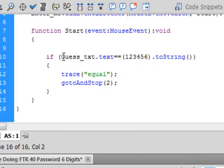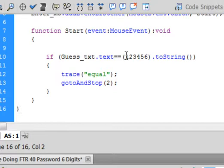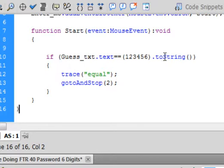And it says, if the Guess text period text equals equals open bracket 123456 close bracket period toString, small t capital S, turns blue...